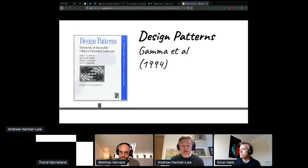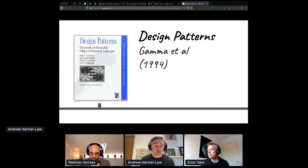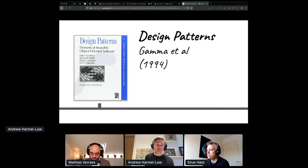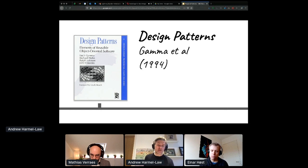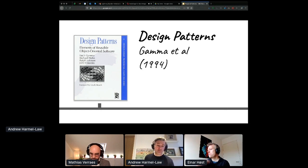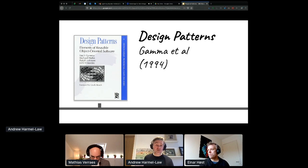For me, and I guess for lots of people here, software patterns started with the Gang of Four's book in 1994 called Design Patterns. In their introduction they credit Alexander, saying what Alexander says is true also about software design patterns — at the core of both kinds of patterns is a solution to a problem in context.